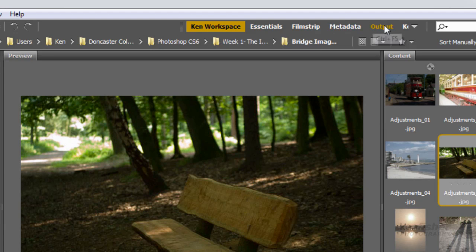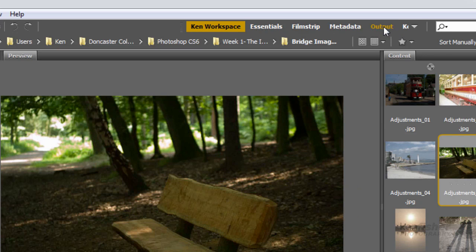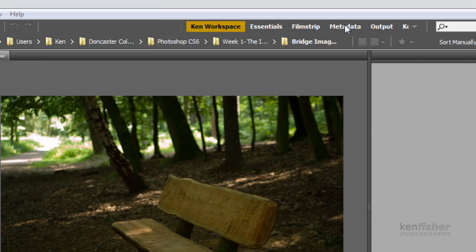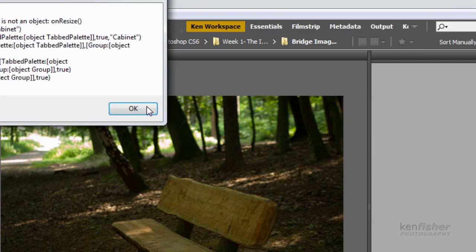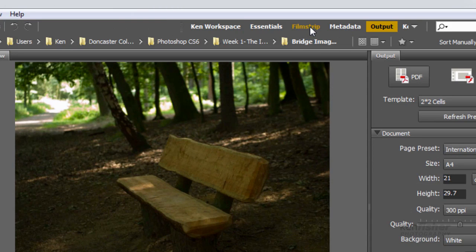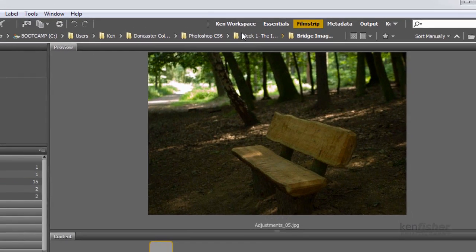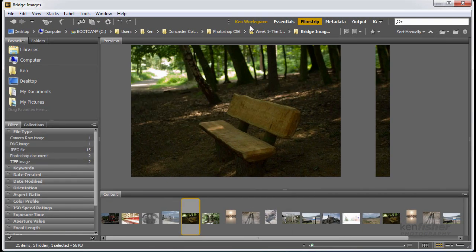And I've got these others I can go to as well. So if I quickly want to go to the output workspace, I can. Or I can go to the film strip. Or I can go back to my own workspace now, my Ken workspace.